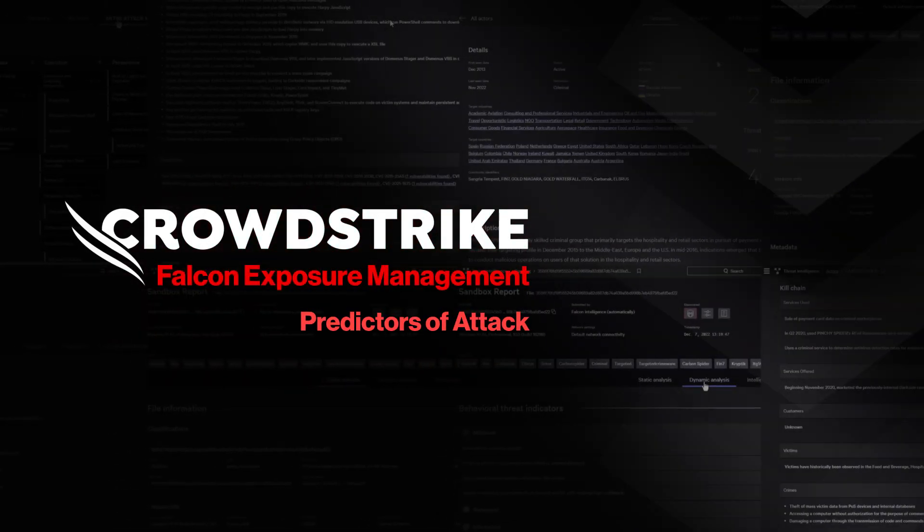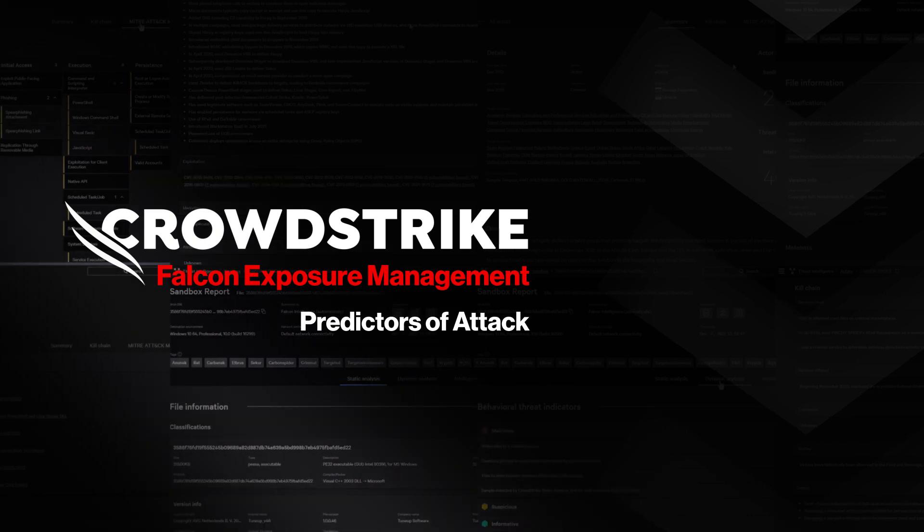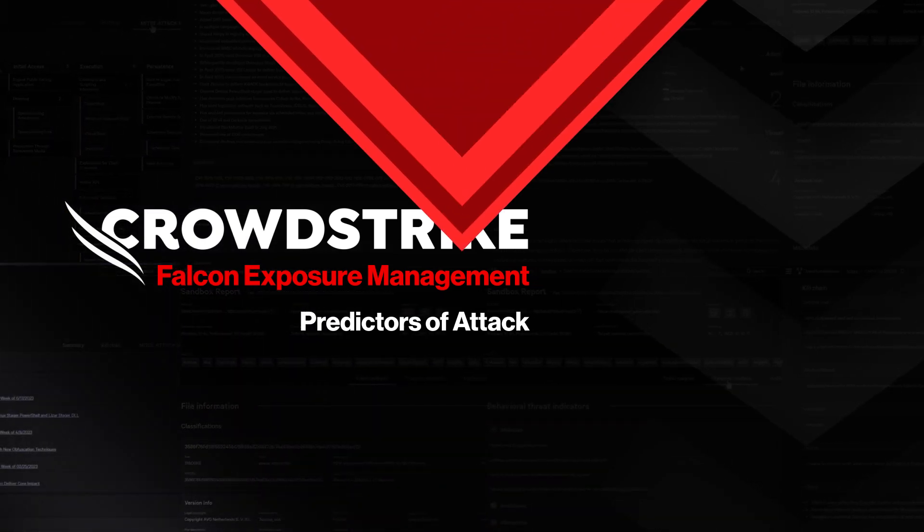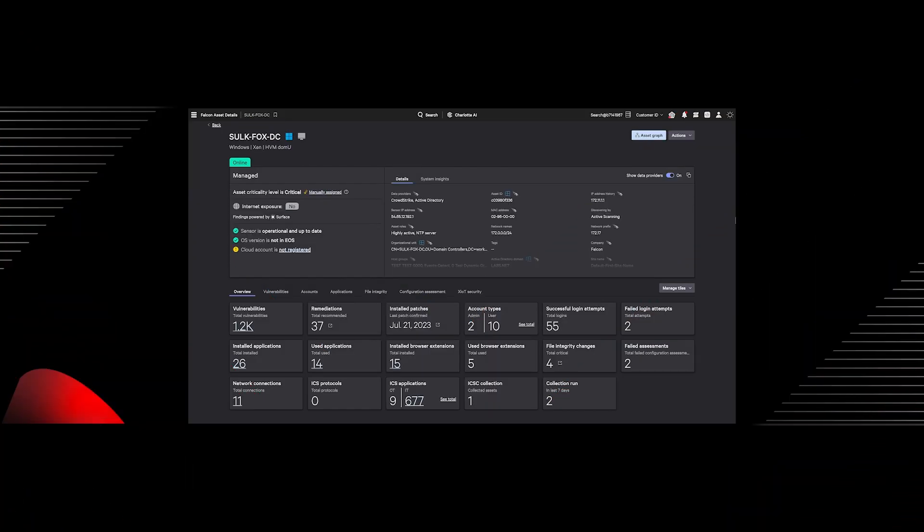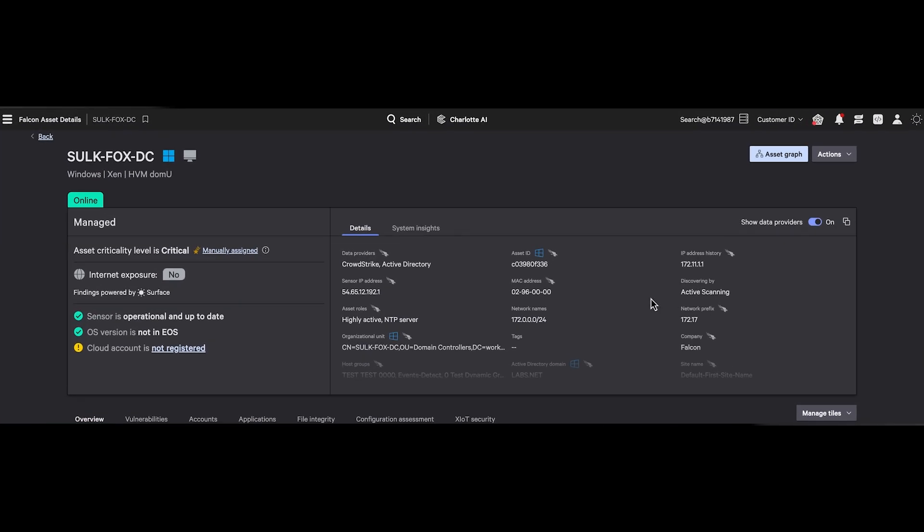Falcon exposure management helps you make sense of enterprise assets, delivering real-time insights and allowing you to manage risk and secure your enterprise with confidence.